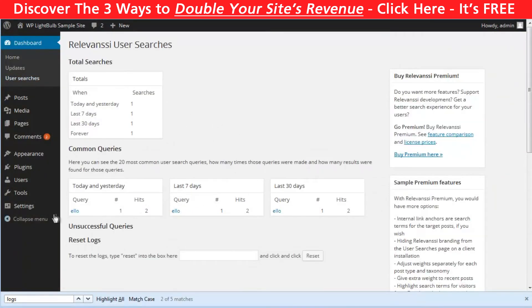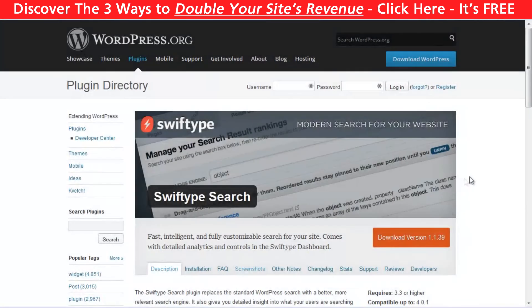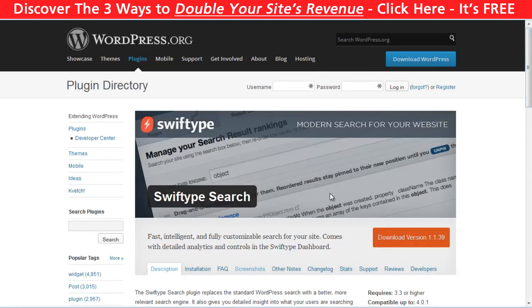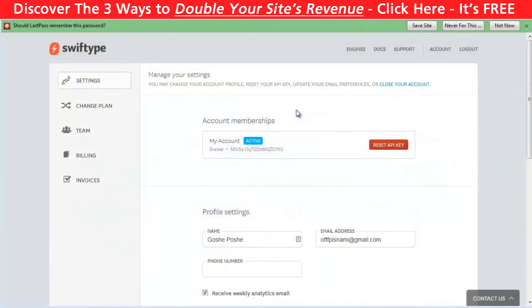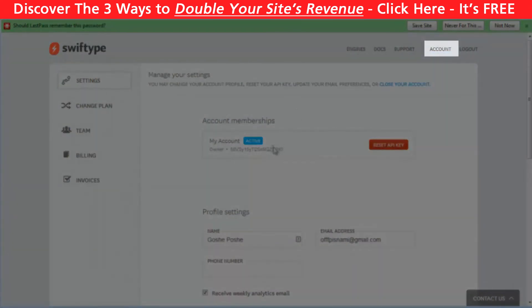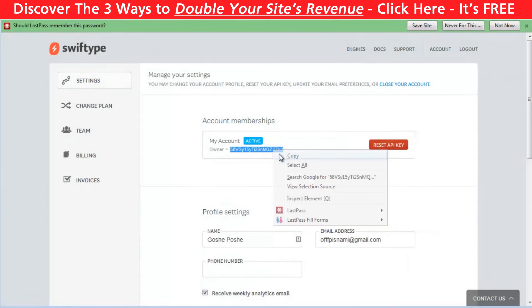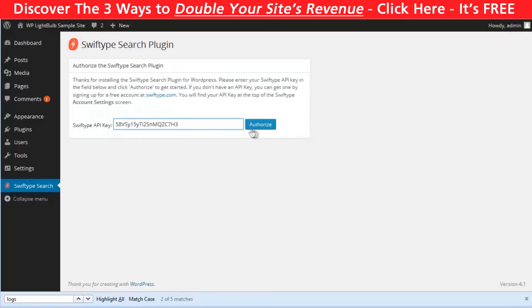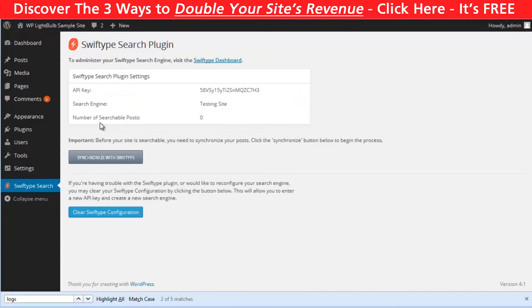To see what people are searching for, if you have enabled the logs, go to User Searches from the dashboard. The second plugin is called Swiftype. This is a third-party service which requires free registration and everything is stored at their servers, which is great for bigger websites because you can save server resources. So create a free Swiftype account, and then go to Account and there you will find the API key. Copy and paste it in the plugin.